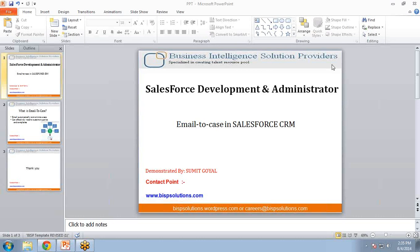Hello everyone, my name is Sumit Goyal and I welcome all of you to BISP Self-Learning Broadcasting Video Services.